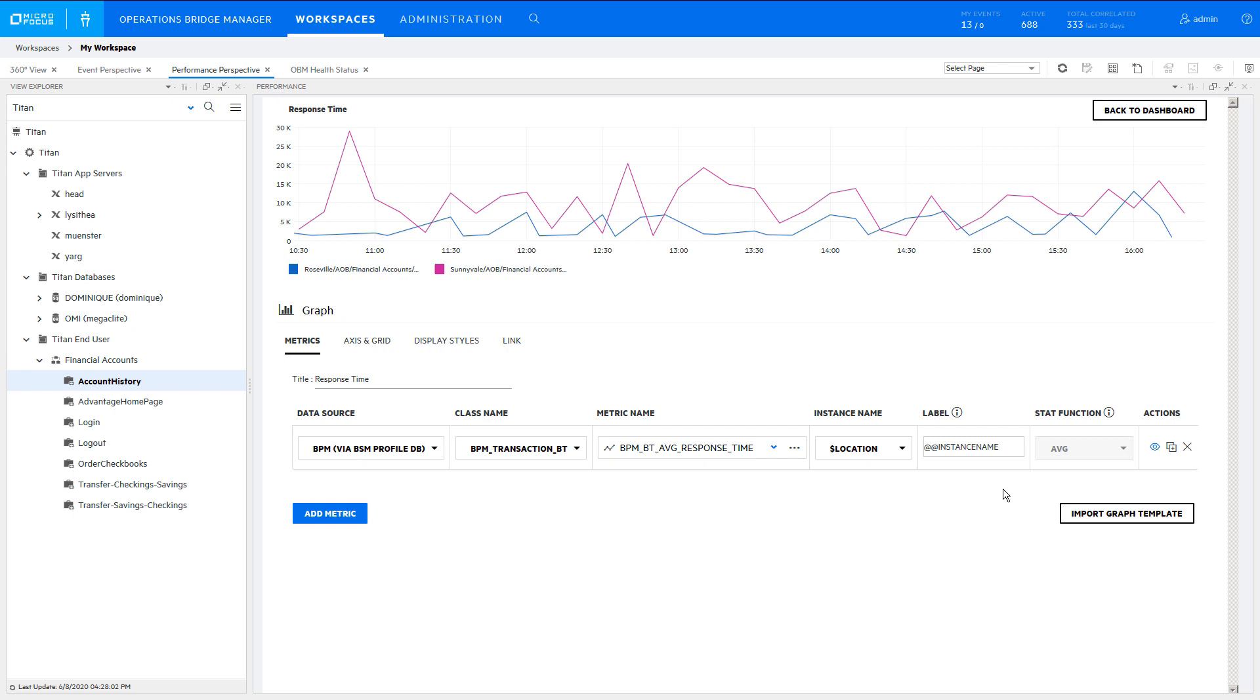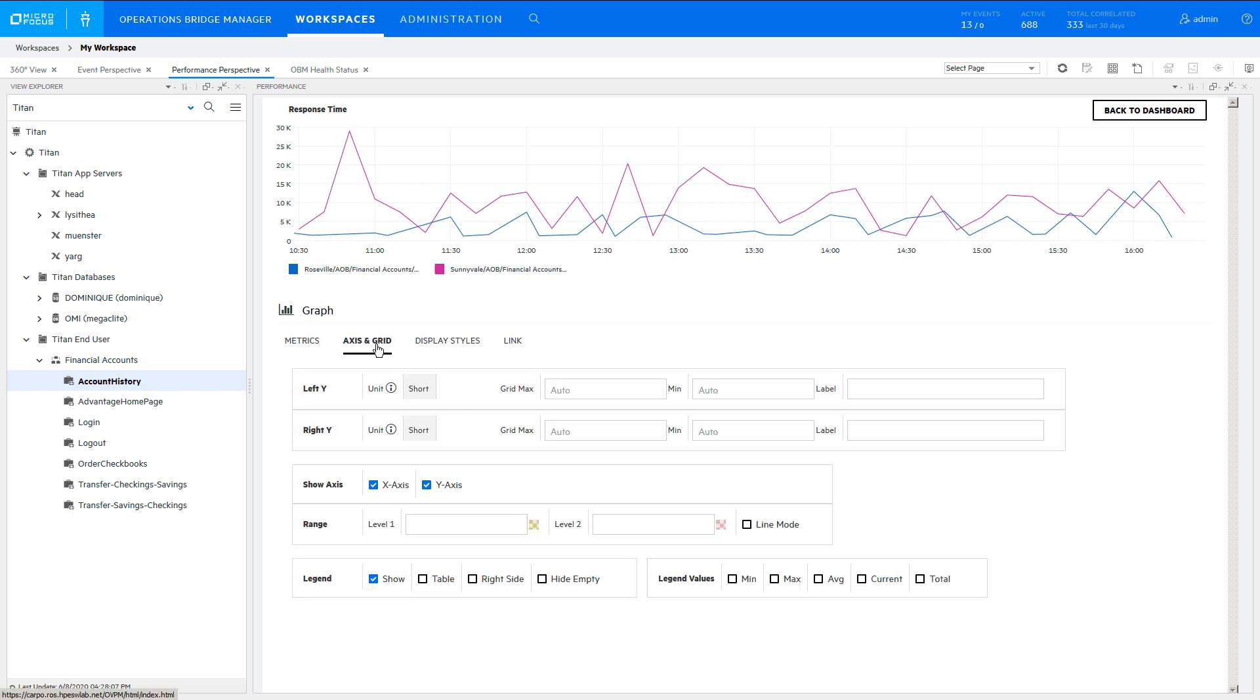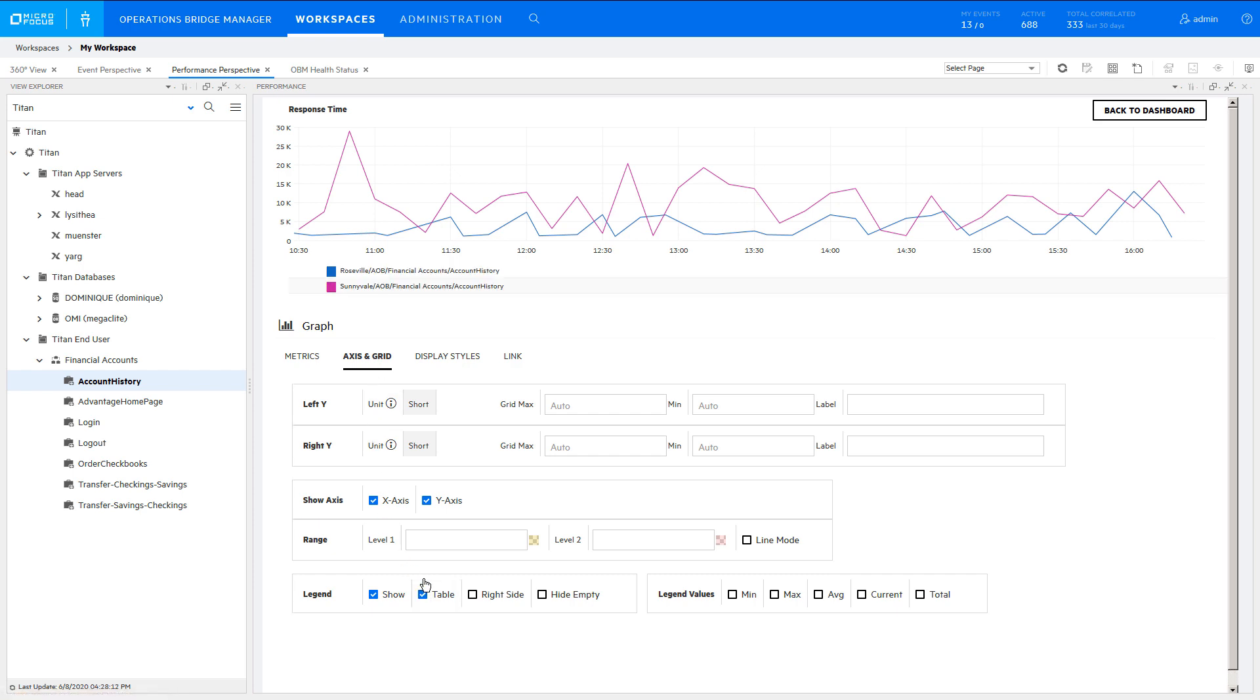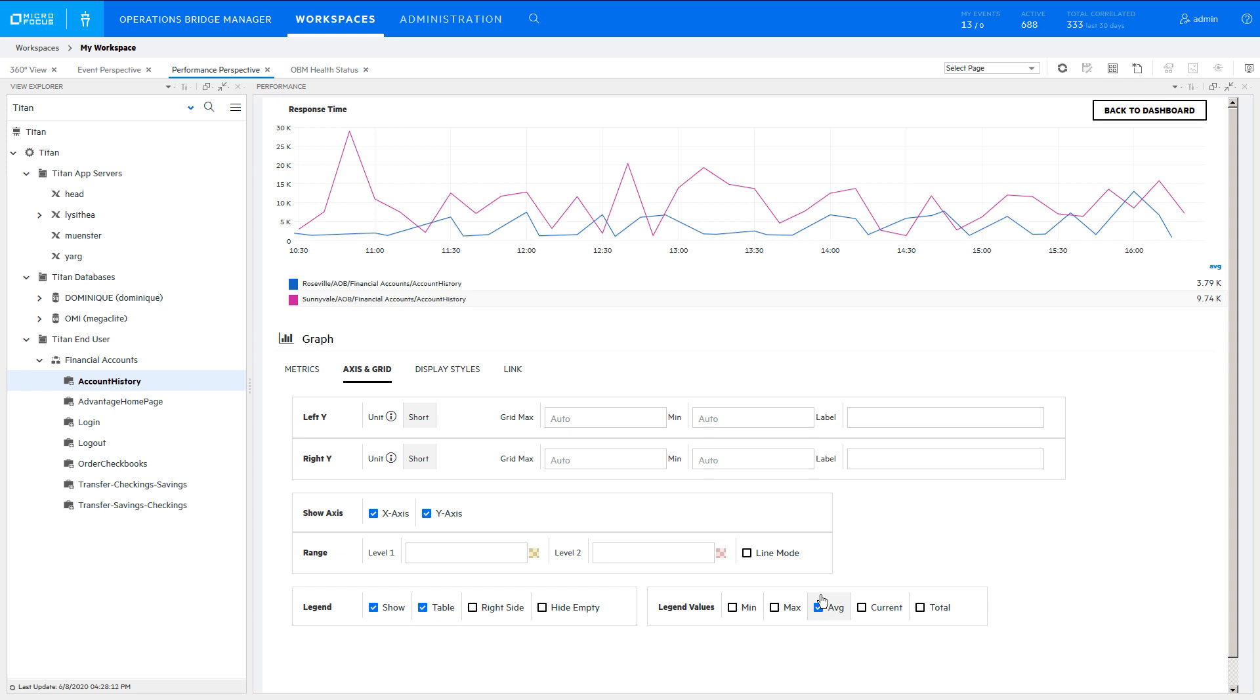To avoid the long instance names being truncated in the legend, go to Axis and Grid and click Table. To also see the average response time for the instance over the selected time range, click to display the average value.